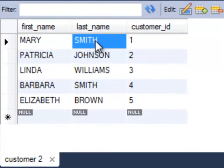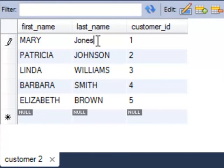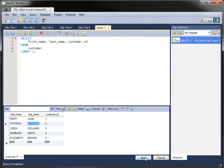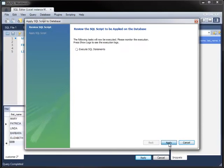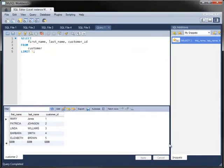To edit any value, double-click on it, and you can edit it in place. Once you have completed your edits, click Apply. Workbench displays the update statement that performs the edit in a dialog, which you can then apply to the underlying table.